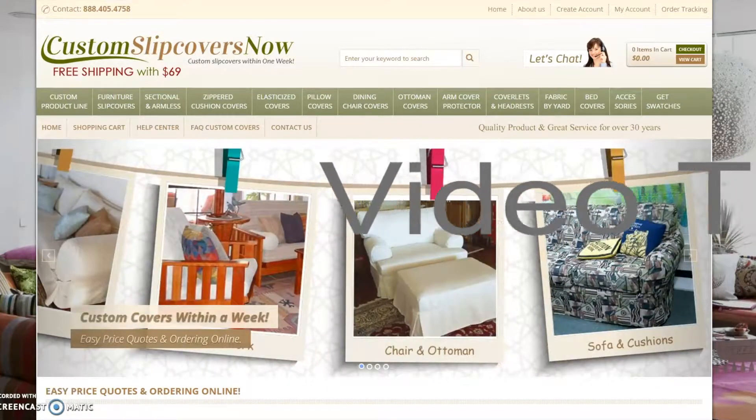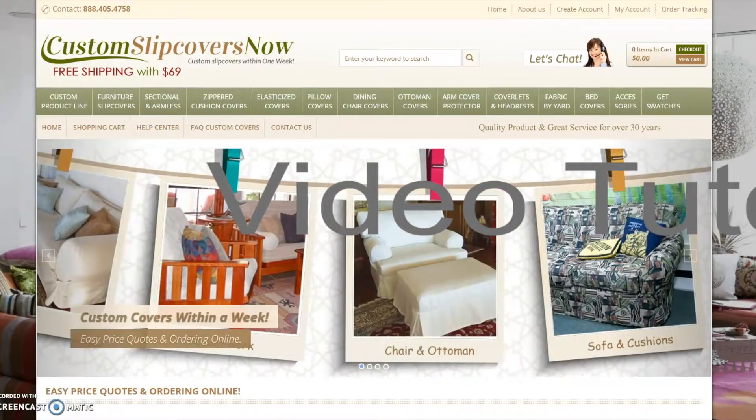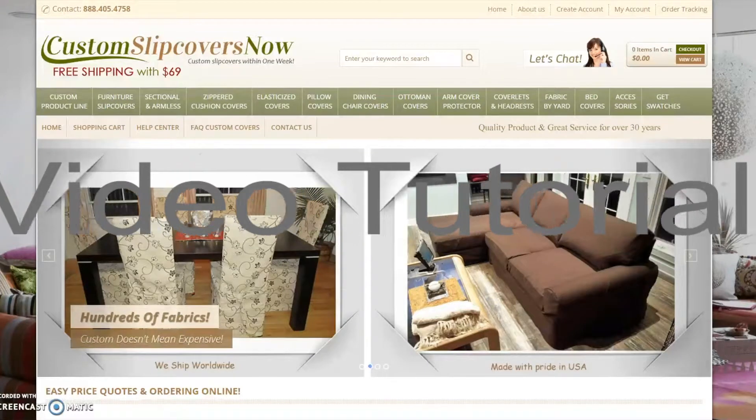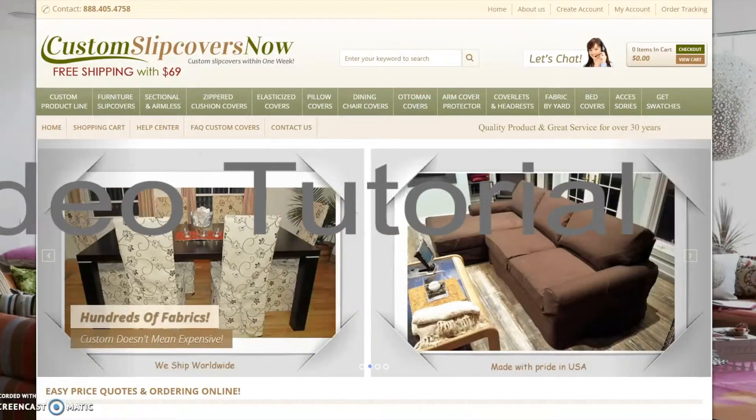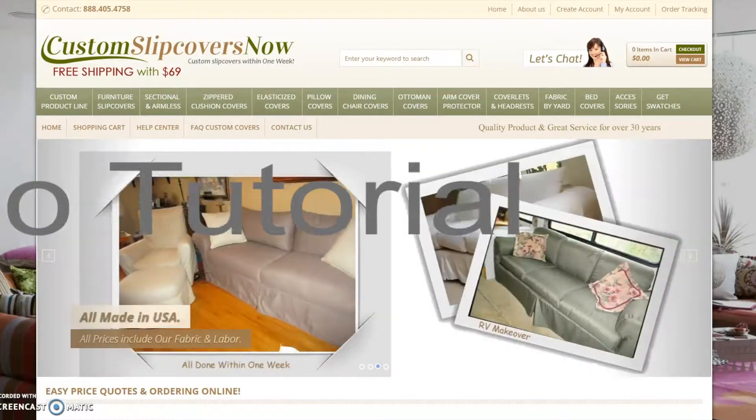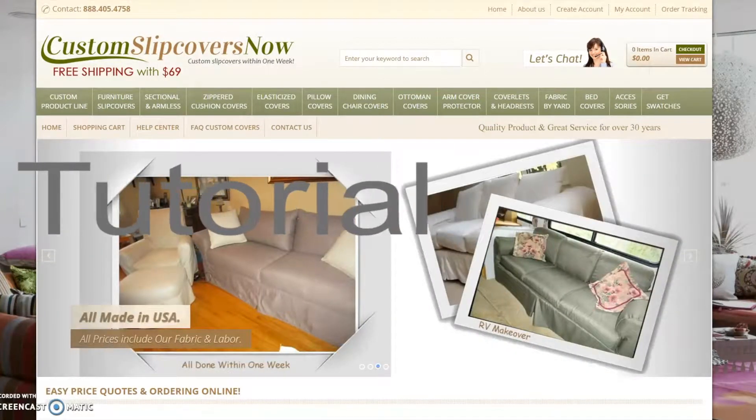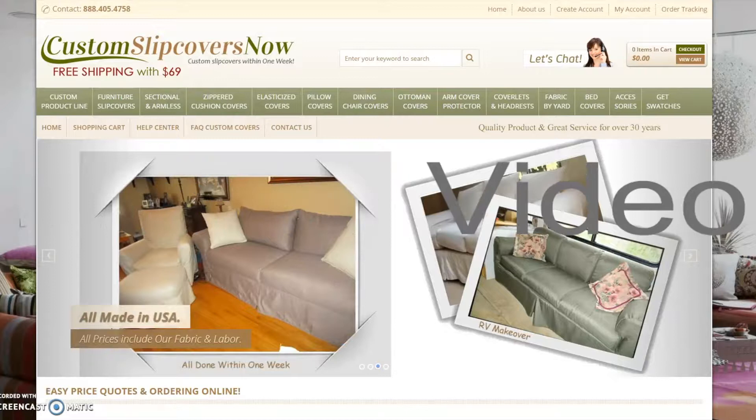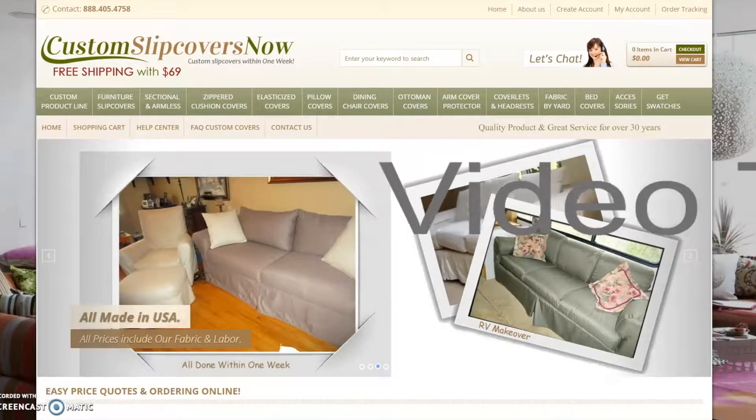Welcome to CustomSlipCoversNow.com. This website is geared towards custom slipcovers for anything from pillow covers, arm protectors, furniture slipcovers, and everything in between.